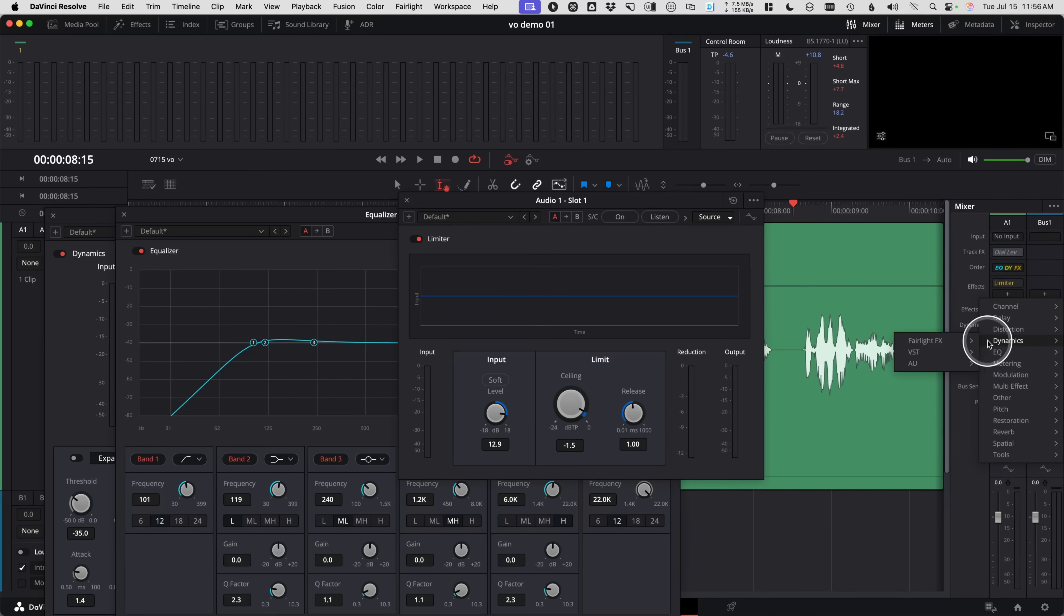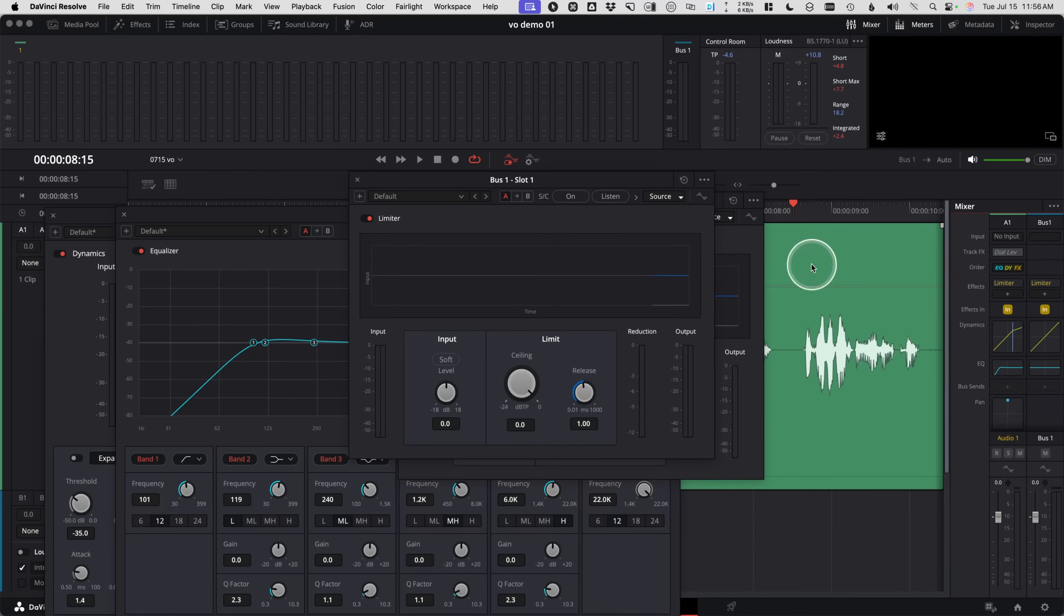And then one final thing you might do after these three steps is actually put a limiter on the final bus as well. Because if you're adding music and other things, they stack up and bring this bus to be a louder level. Go to dynamics, Fairlight effects, limiter, and then on this one, you might just put a limiter at like negative one. And that'll make sure that your final output is not clipping at all.